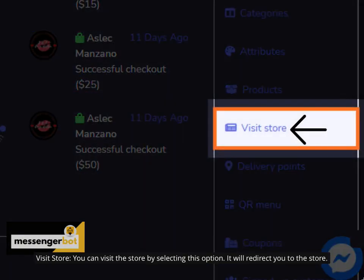Visit store. You can visit the store by selecting this option. It will redirect you to the store.